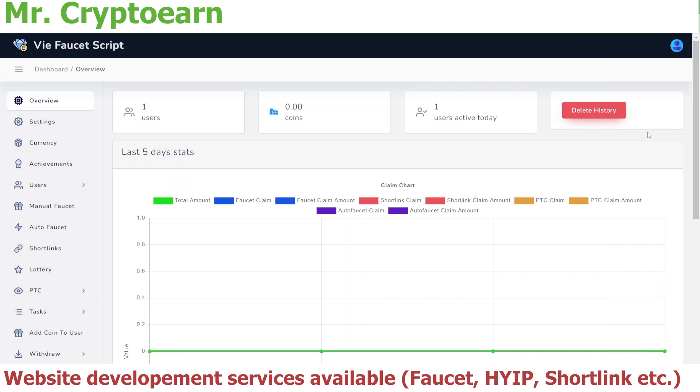Assalamu alaikum folks, I'm your host Ayaz Adir from the YouTube channel Mr. Crypto One. In today's video, I'll show you how you can add short links to your Why Faucet V3 script or V3 site. So let's get started.